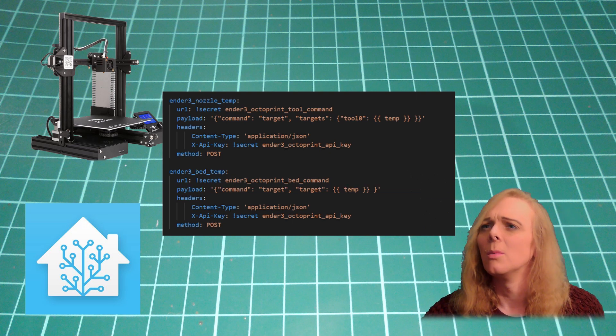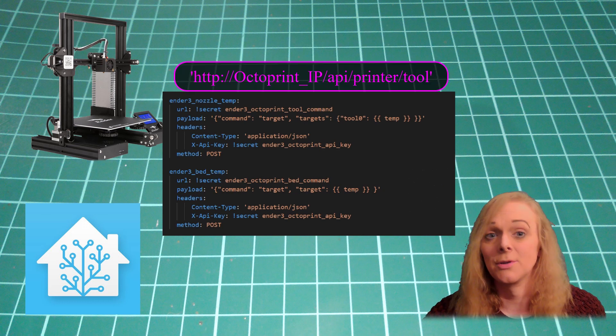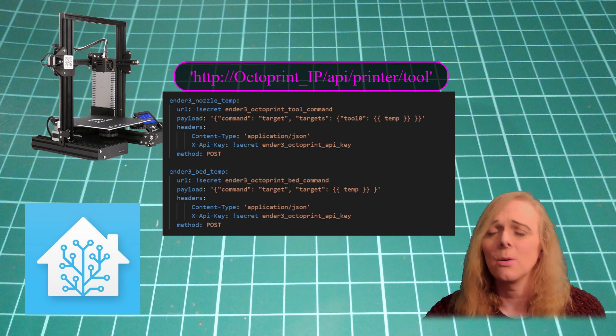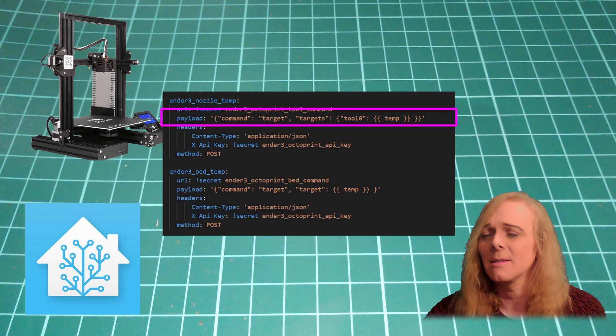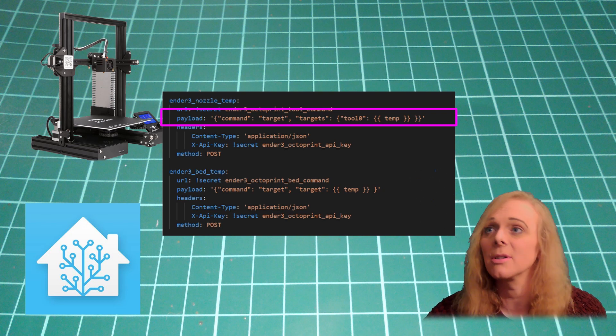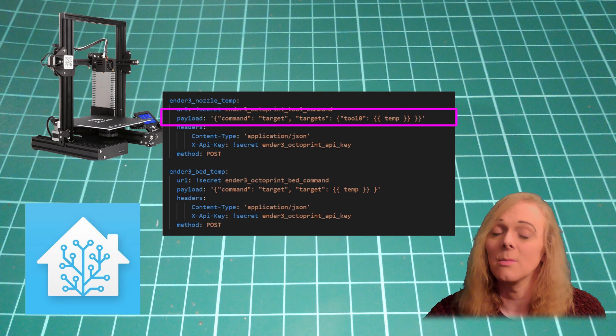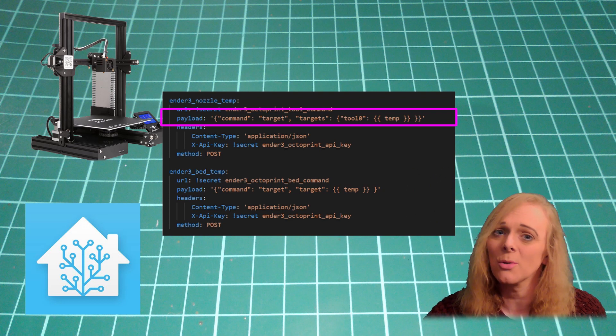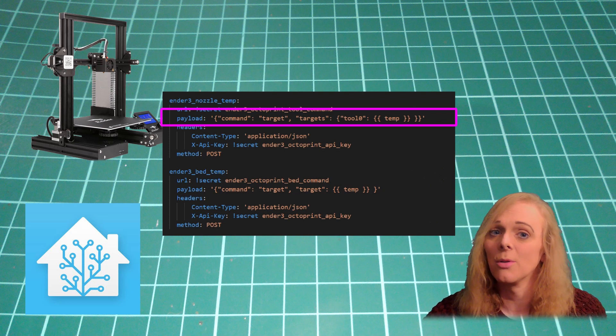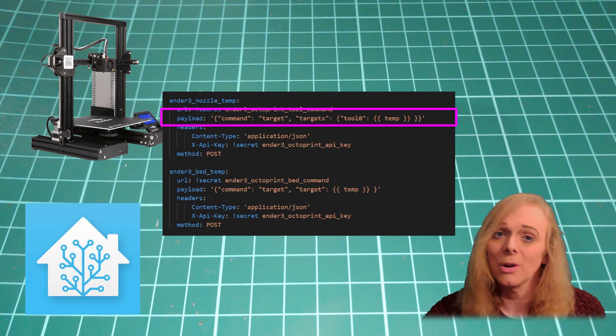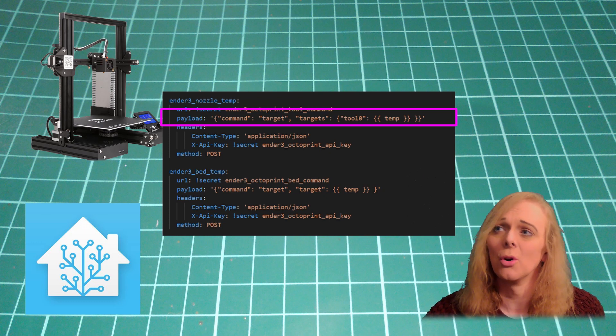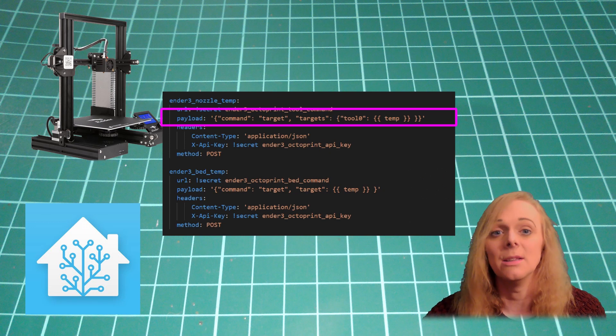So for the tool command, we send to the URL of the tool command. The payload we send is command target. This is telling it we're setting the target temperature. The targets that we're setting, we have to use more than one. Because Octoprint allows us to have more than one hotend. I've only got one, so I'm putting in tool 0 temperature. And that temperature is the one we send in the script. If you've got two, you then want to have tool 1 and maybe temperature 1. And put that one in the script as well.